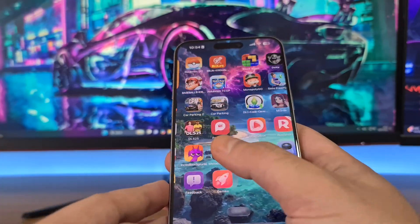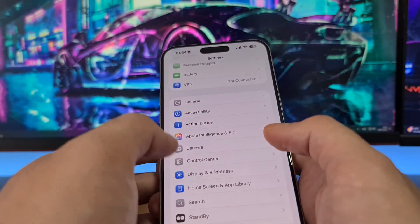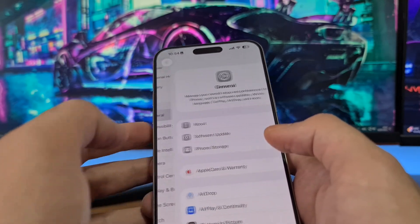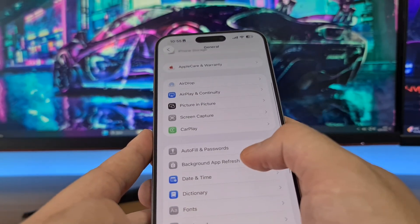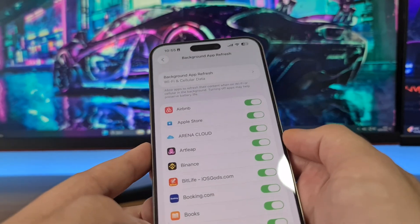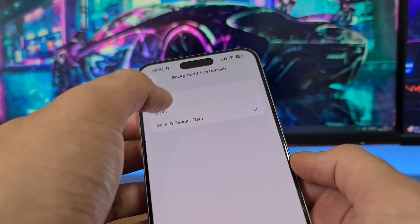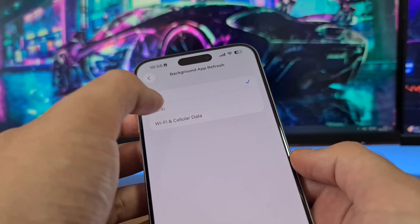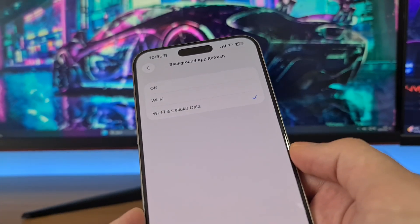The first step is to open your Settings app on your iPhone, then go to General, then Background App Refresh right here, and be sure that this option is switched to on. If it's off, switch it to Wi-Fi or Wi-Fi and Cellular Data.